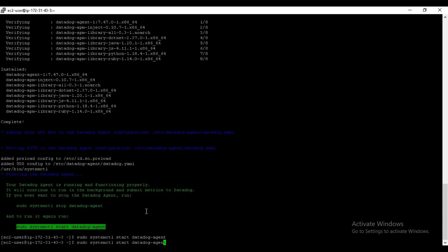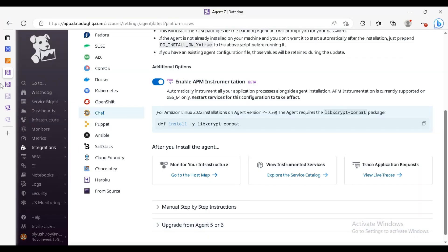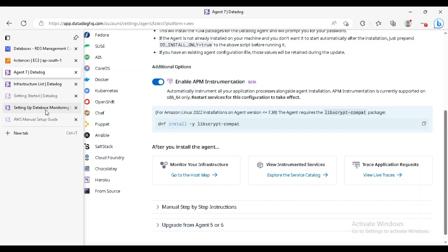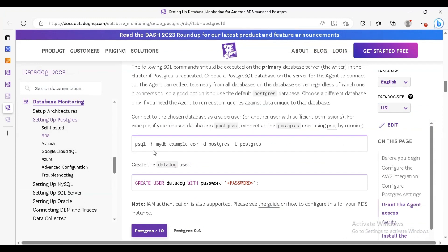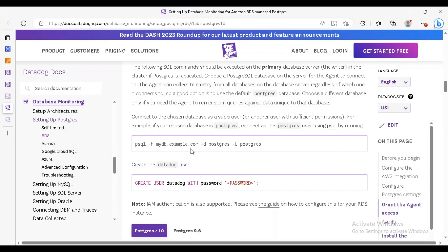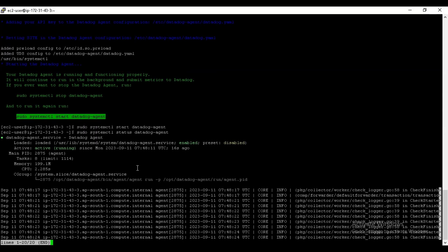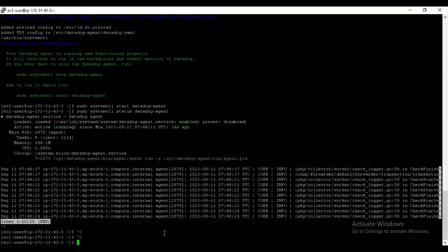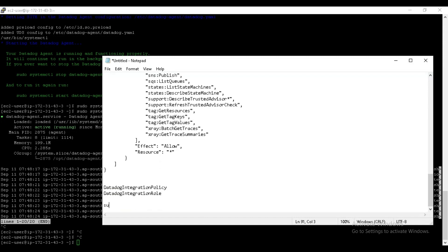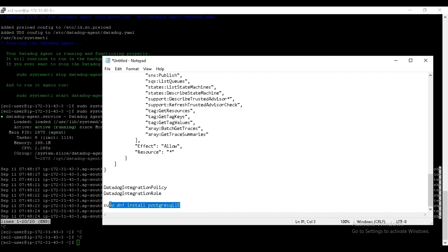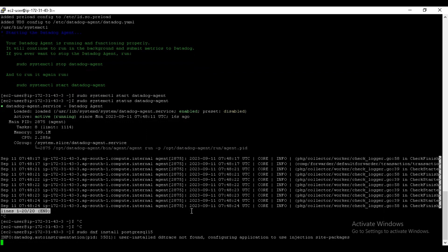As you can see, the agent installed. We will just run it by using this command. For checking the status, just do status and enter. You can see this agent is running. Now let's go back to the database monitoring and we have to login to the Postgres and run these commands. For that, let's just do psql. You need to install that one also, so the command is yum install postgresql15.